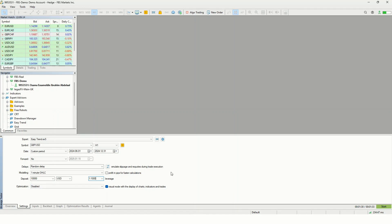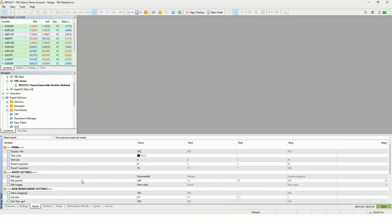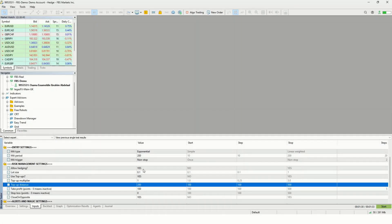Optimization is set to disabled since we are doing a backtest, not an optimization. Visual mode is very important to enable, especially when backtesting an EA for the first time, so you can see how it performs on the chart. Then we go to the Inputs tab, where you enter all the settings for the EA. Each EA has different settings, and the vendor should provide full explanations. Once everything is configured, click Start.